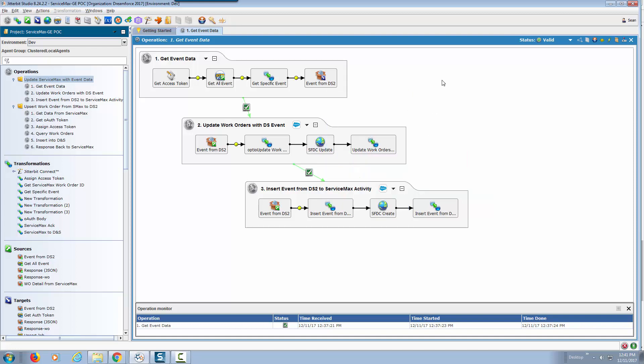This is a very quick overview of how quickly you can integrate ServiceMax sitting on force.com platform with ServiceMax's dispatch and scheduling system which is outside of force.com. We hope you enjoyed this video and we'll see you next time.